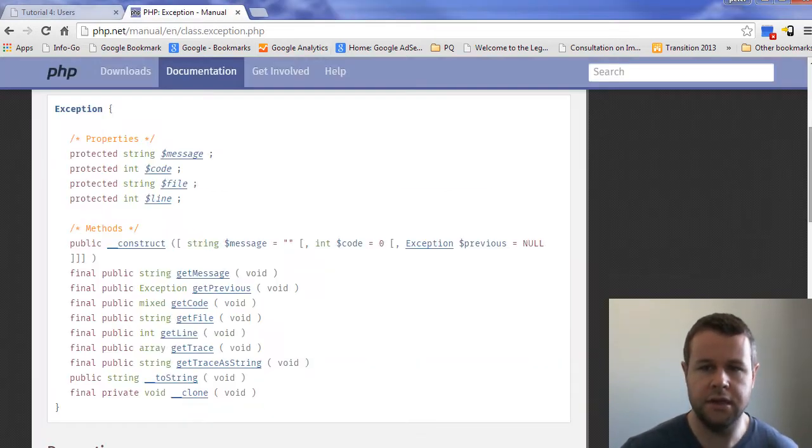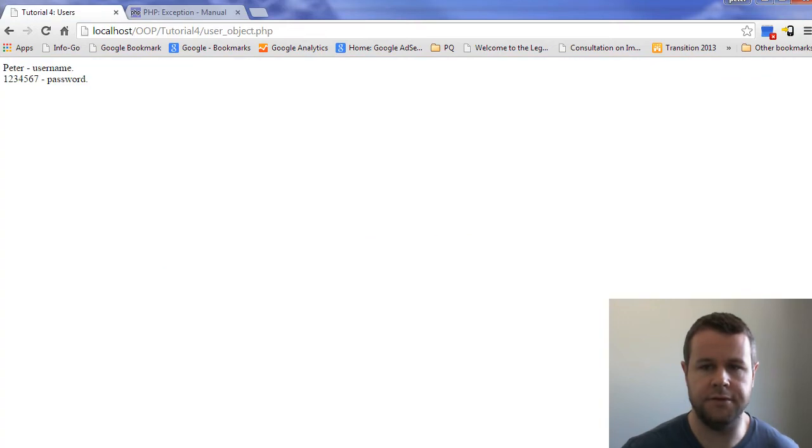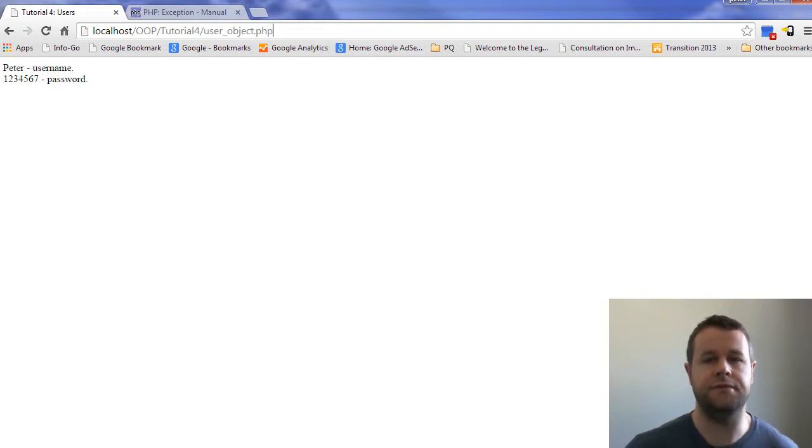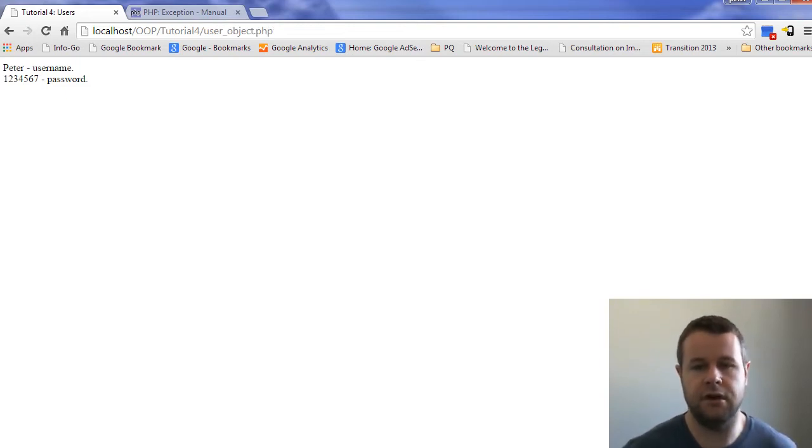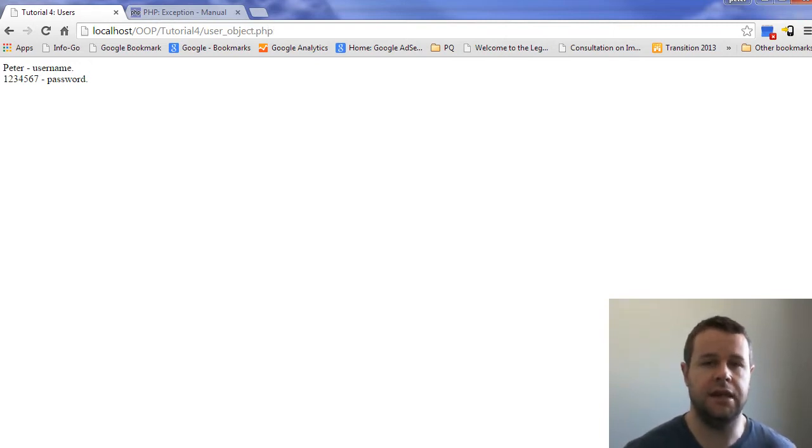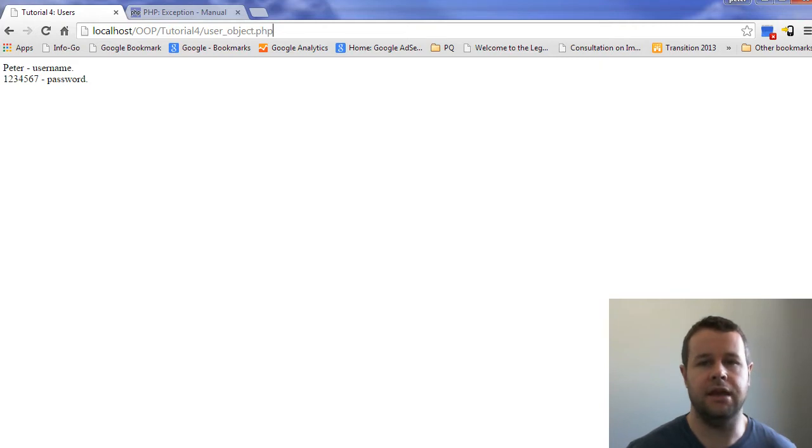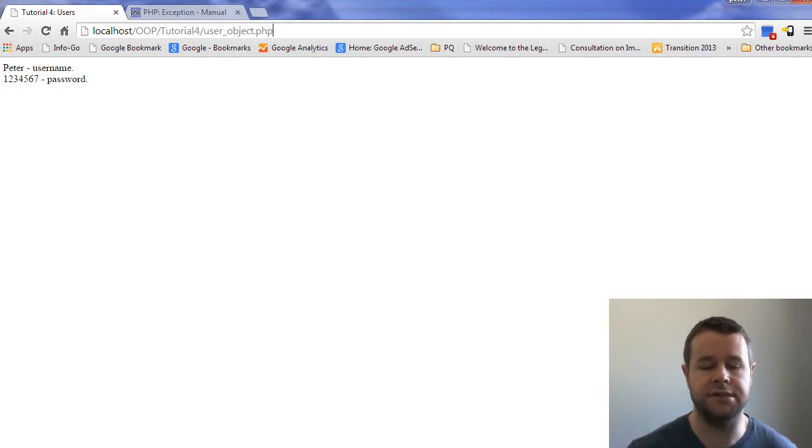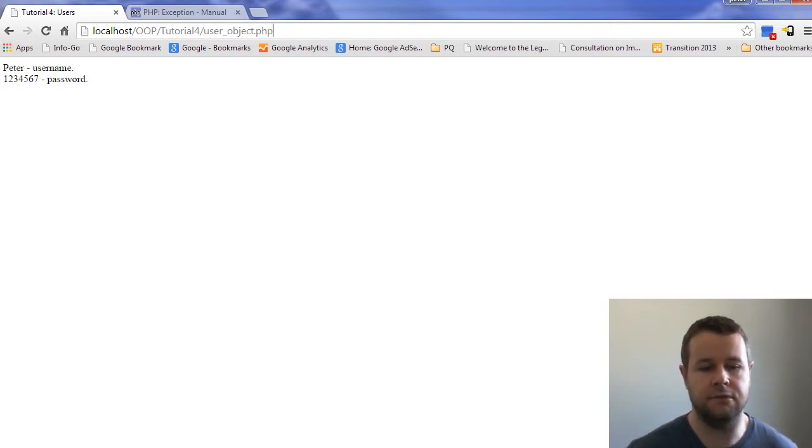Now, with all that said, why don't we head back over to localhost.oop.tutorial4. Here I'm at userobject.php, a new file. We're going to continue off where we were last time. In tutorial 3 we looked at the concept of pets and having a pet and then a dog and a cat, being able to instantiate those where the dog would extend from pet and the cat would extend from pet.